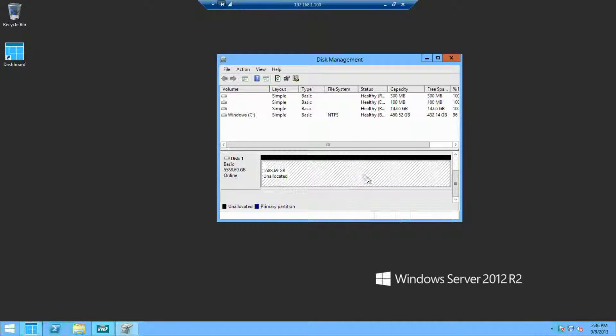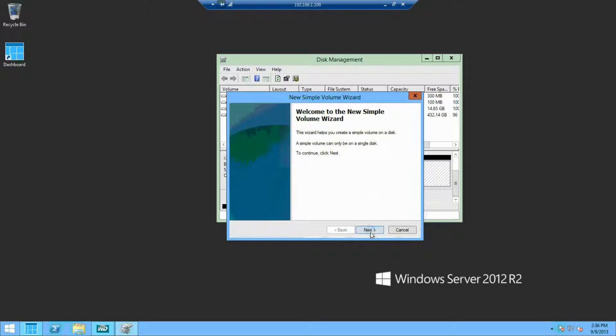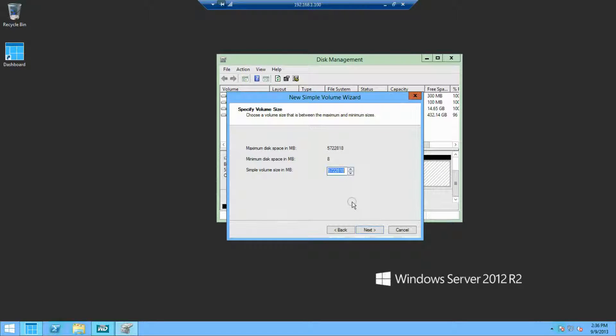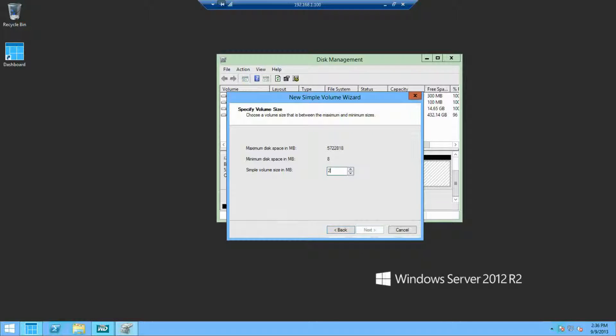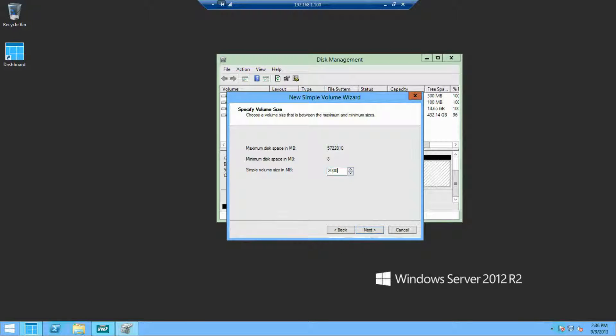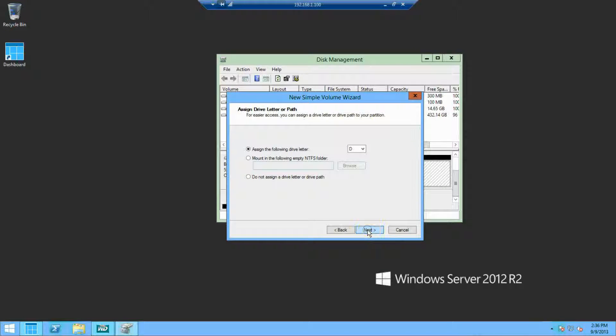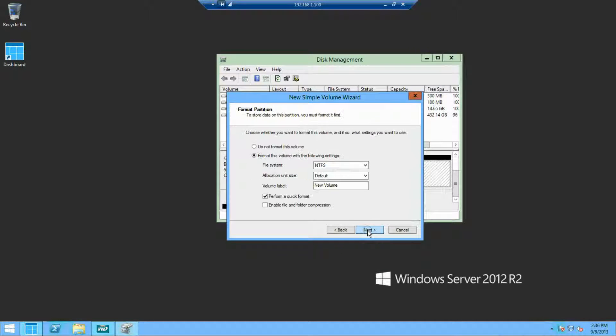And as we use R2 Essentials to create file shares and folder shares, it's intelligent enough to go ahead and create those shares onto the new D drive, rather than putting all of those onto the smaller boot drive.